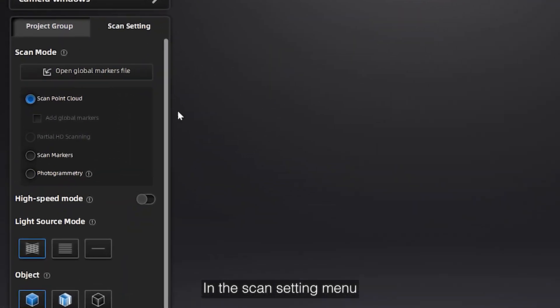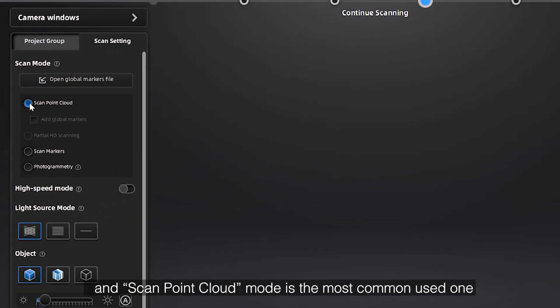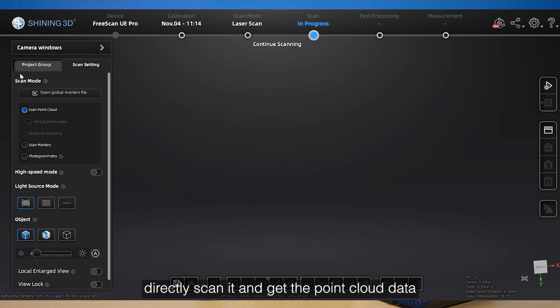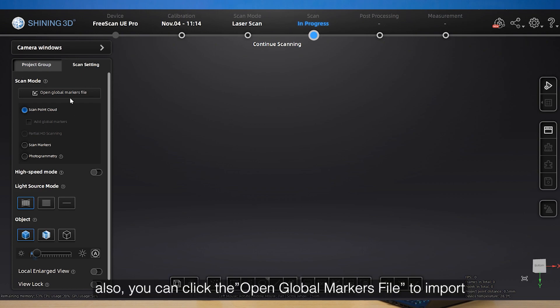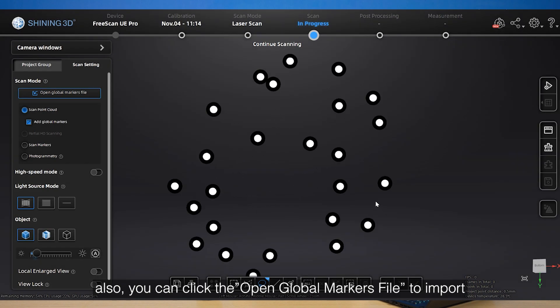In the scan setting menu, on top is the scan mode. We have five modes. Scan point cloud mode is the most commonly used one - directly scan it and get the point cloud data. Also, you can click Open Global Markers File to import markers of the scan object, or select the option below to scan additional markers.